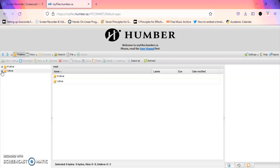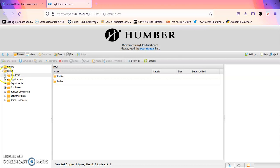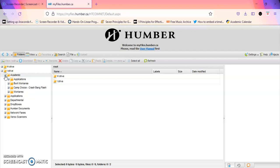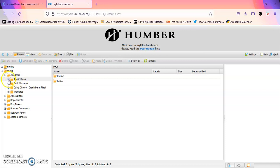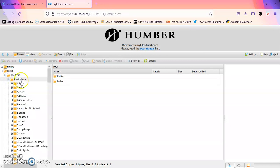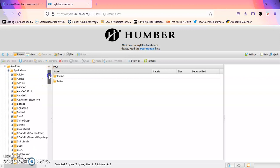If you click on the plus sign beside the I drive, and you click on the plus sign beside academic, and one more time the plus sign beside applications, you will see that you have lots of applications here.